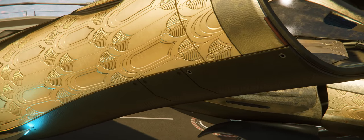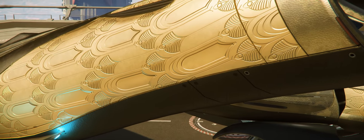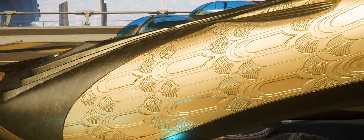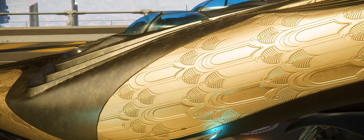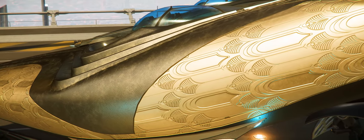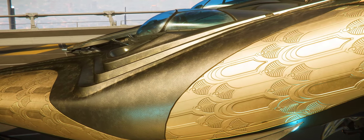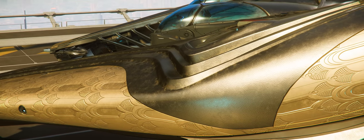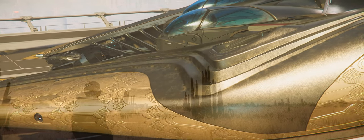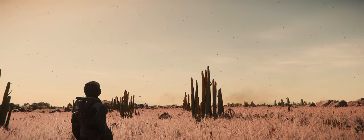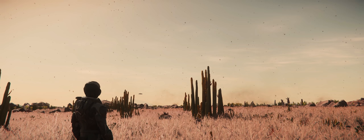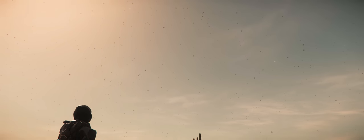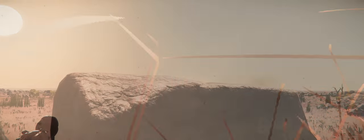But what do you guys think? Do you like the way the Banu Defender looks? Do you hate it? Let me know down in the comments section below. And don't forget, if you do love this ship, I will be giving away one of these on my Twitch stream, so make sure you click on the link down below in the description. Anyway guys, I hope you enjoyed the video, and as always, I hope to see you guys next time.